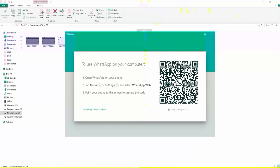When you open it, there is a little time to open it, but once you open it, this is the instruction. Basically, what do you need to do? You need to go to your phone's WhatsApp.